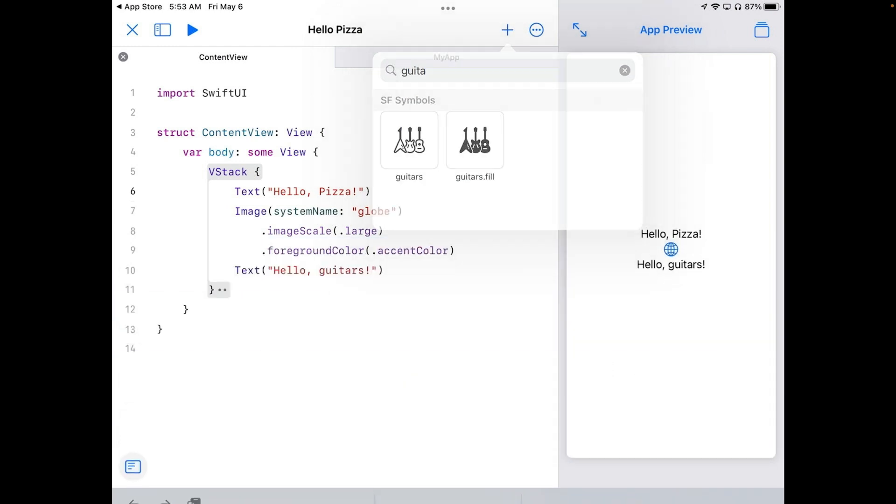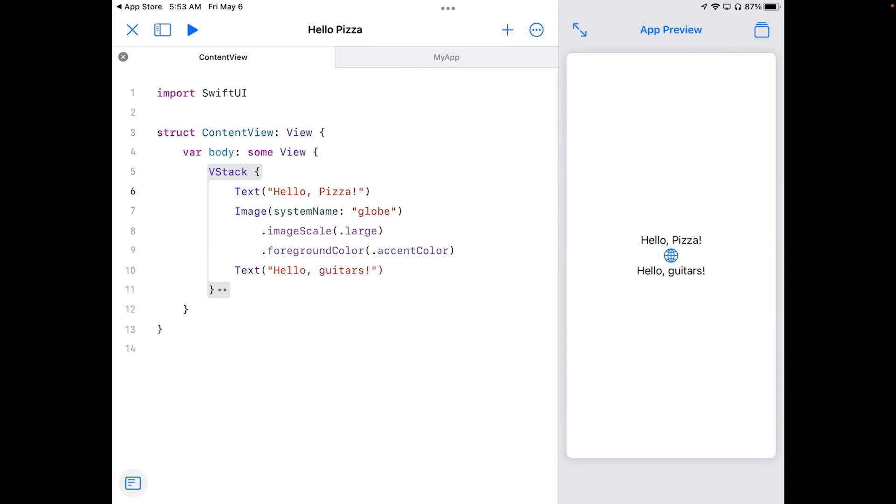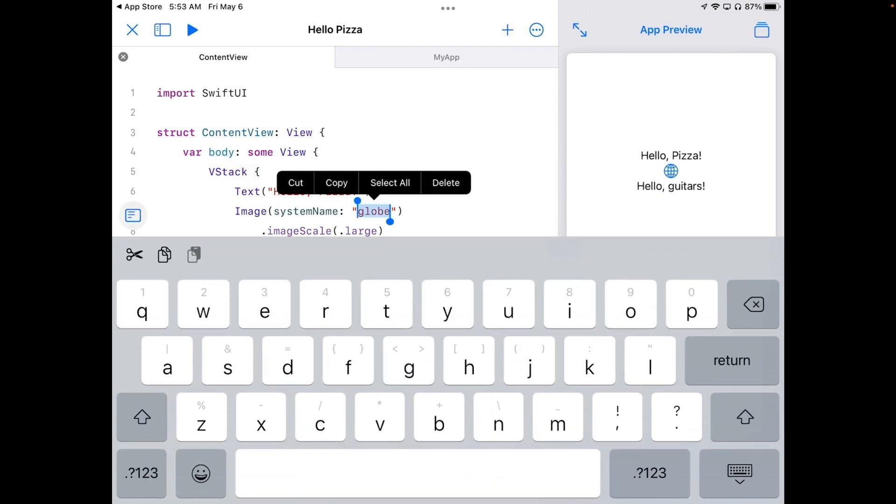I'm going to tap outside of all that because I don't necessarily need that reference because I know exactly what I want. And that's guitar. So I'm going to go here and tap in where it says globe. And because I tapped directly on top of it, it actually selected all of it.